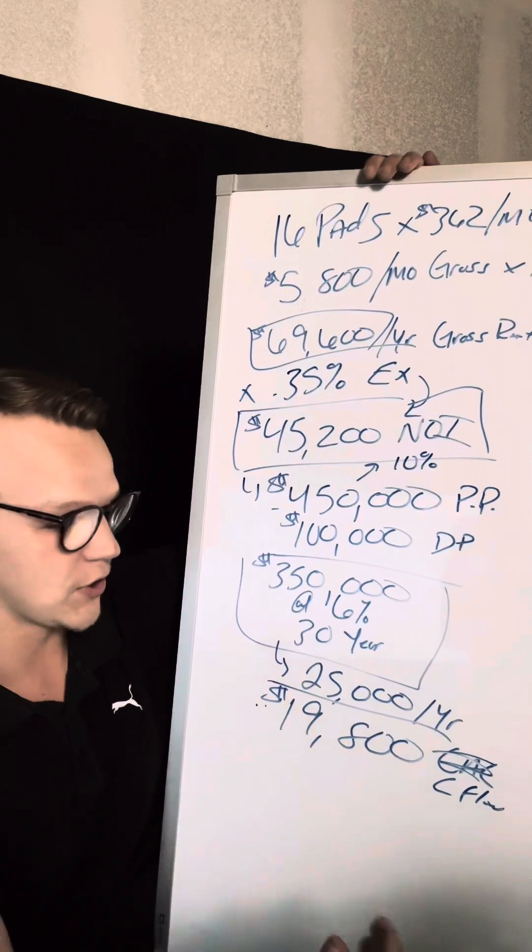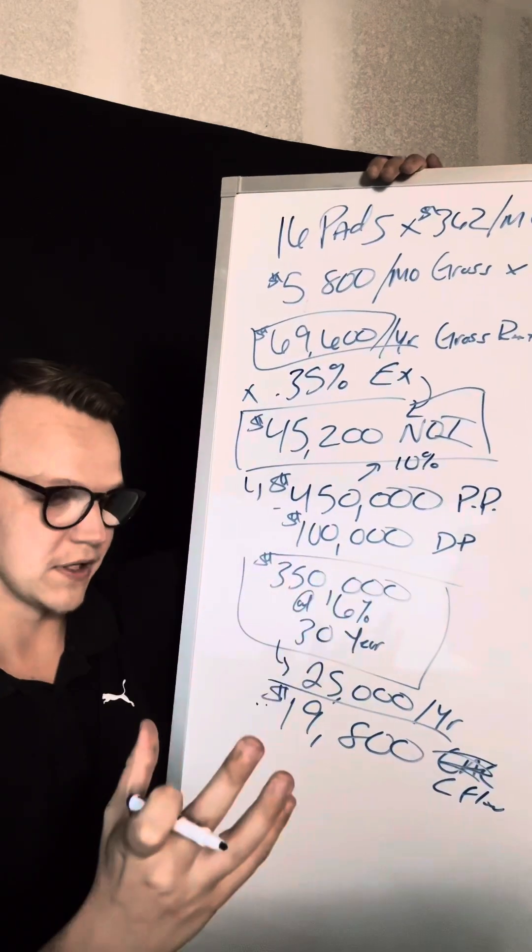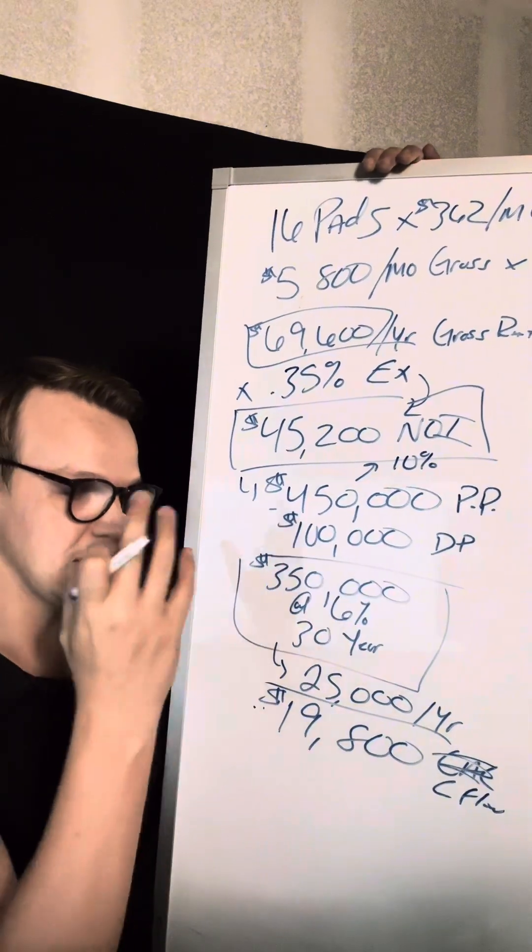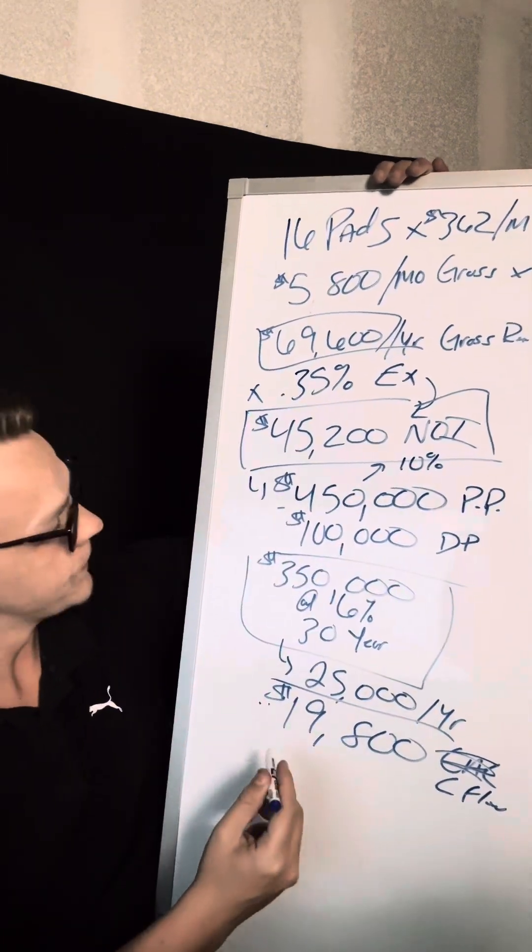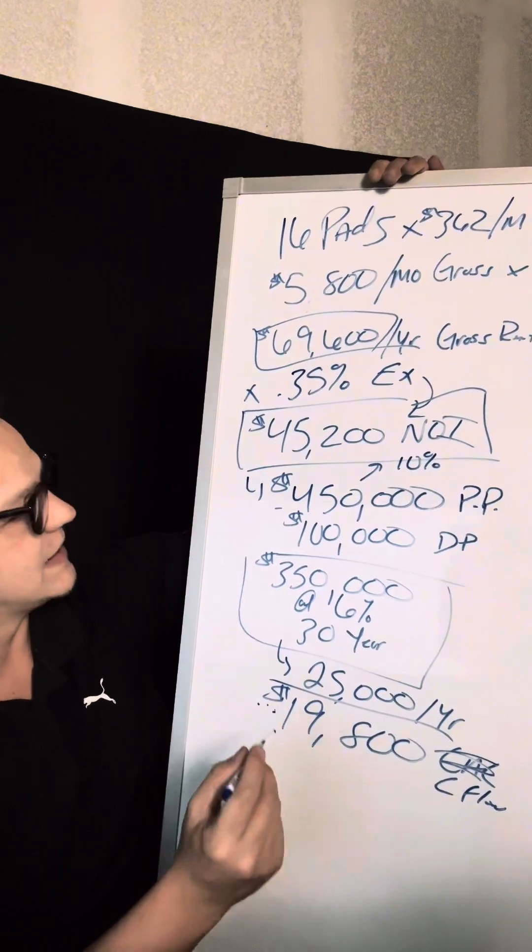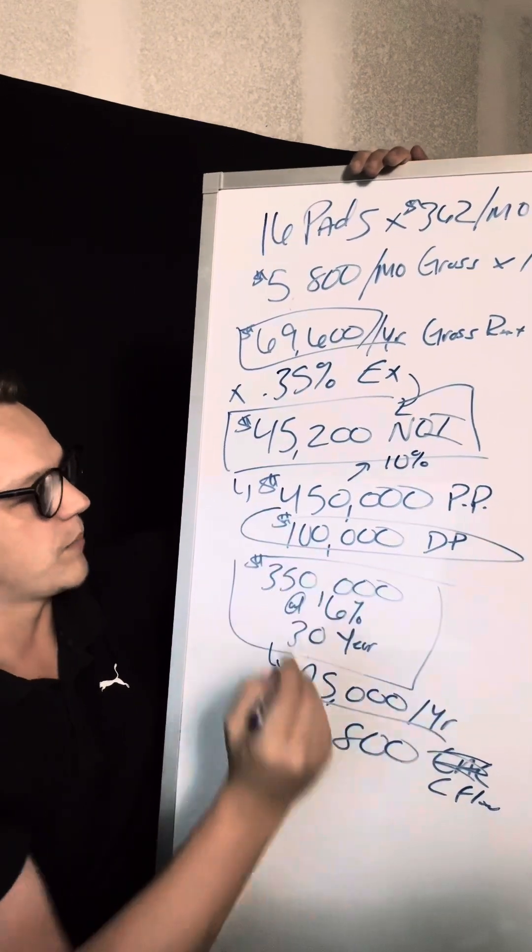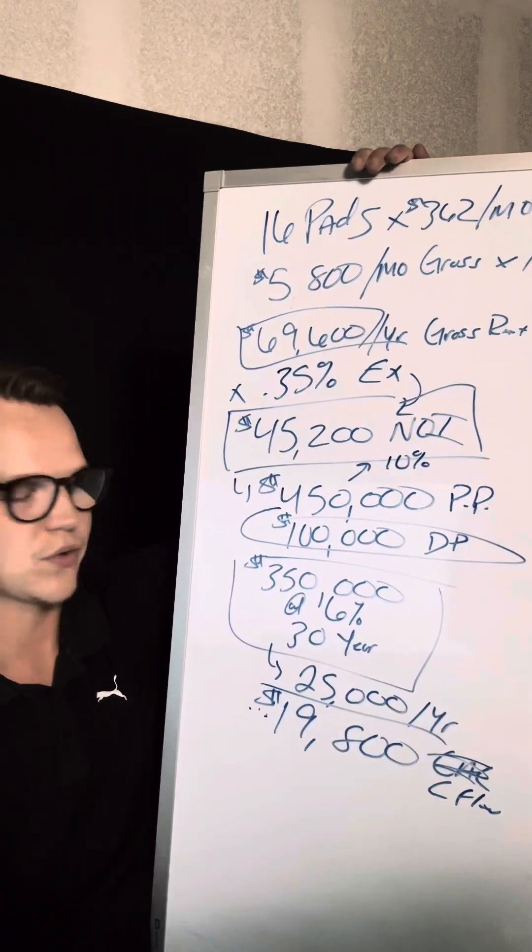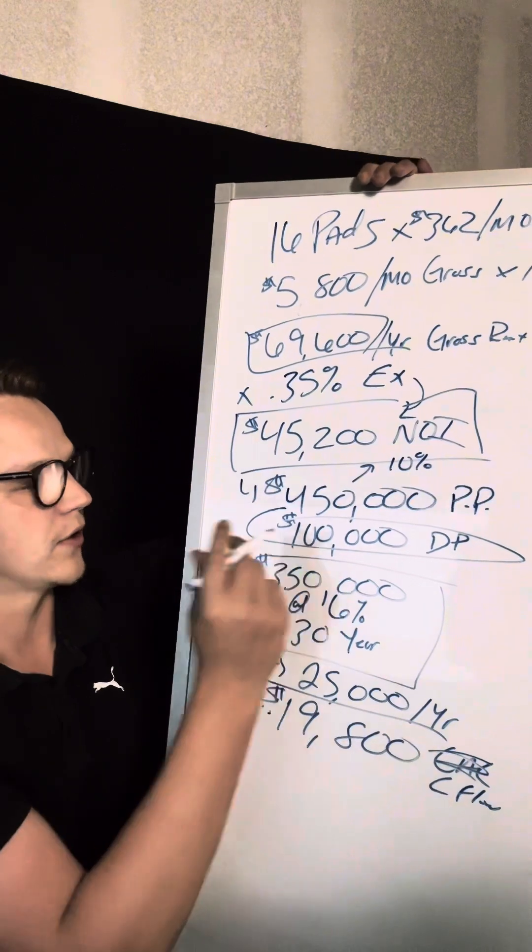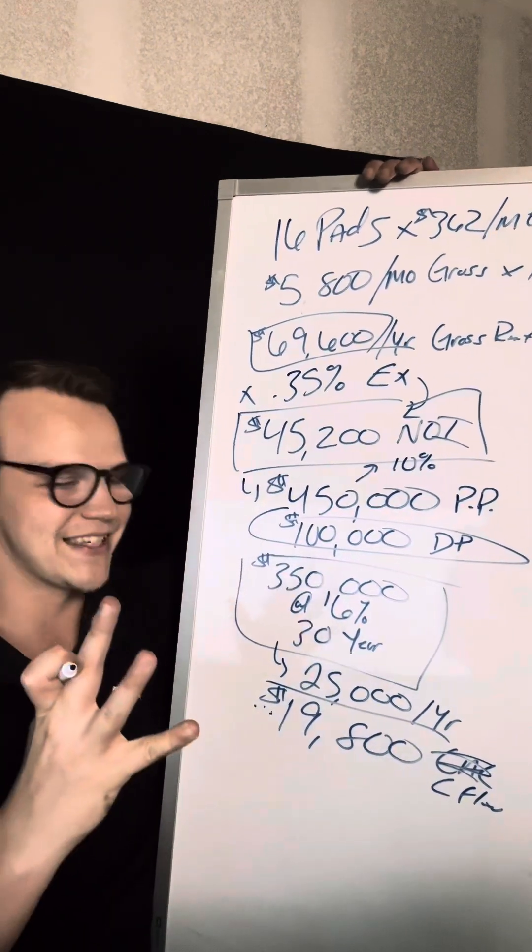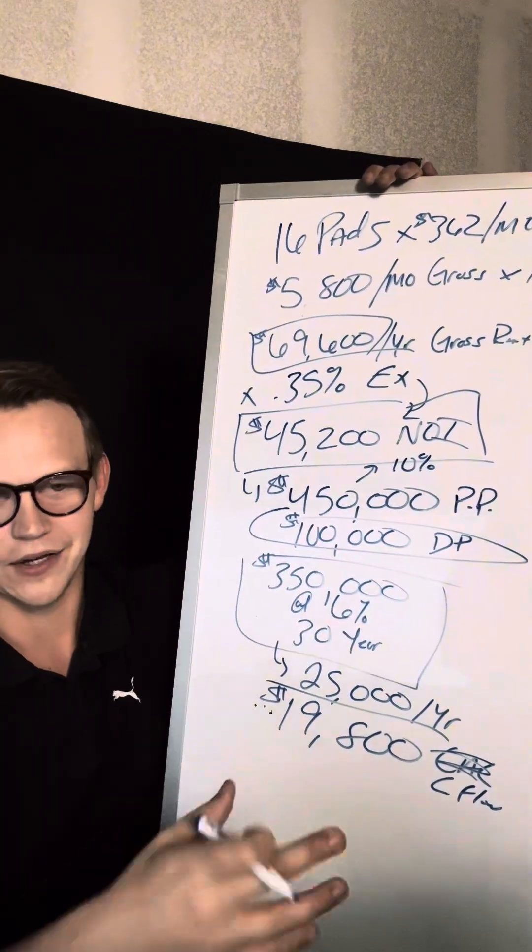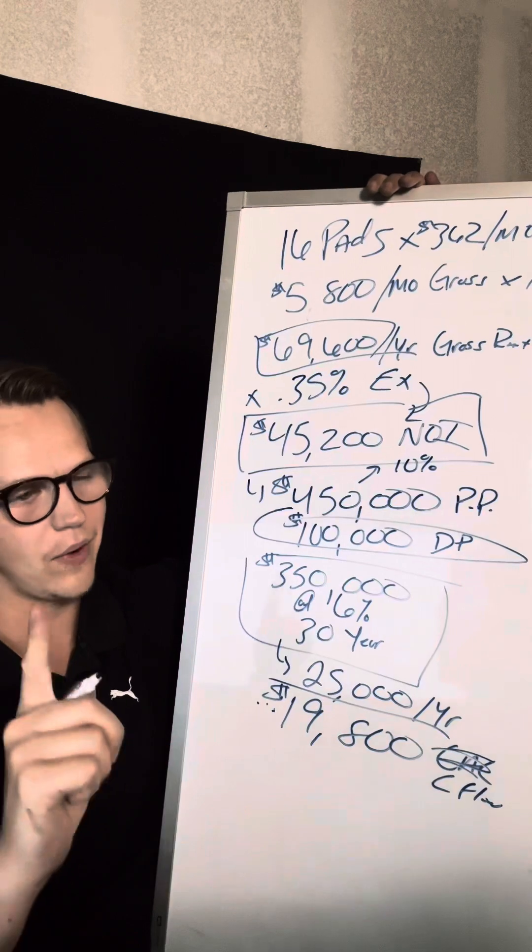If you want to determine what your rate of return is, the percentage of money of return, because we're using leverage, you want to take this number and divide it by your down payment. How much cash do I have into the deal? It's $100,000. So in this situation, it would be 19.8%, you would think.